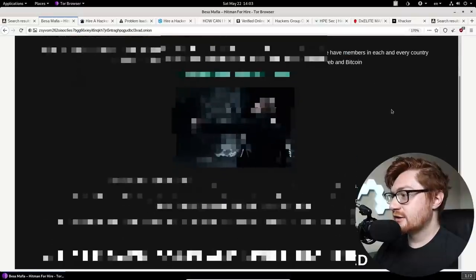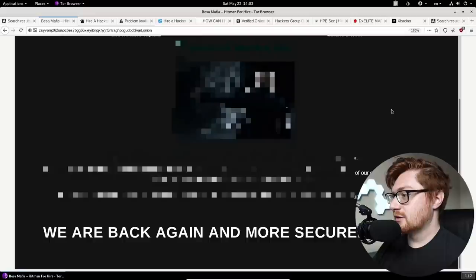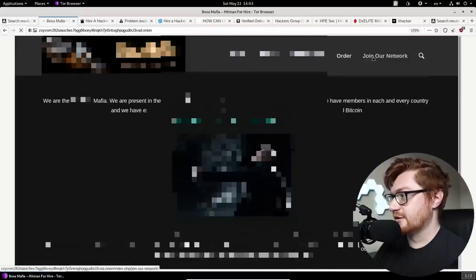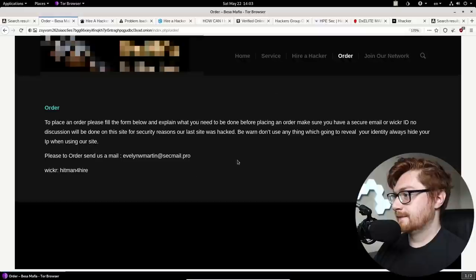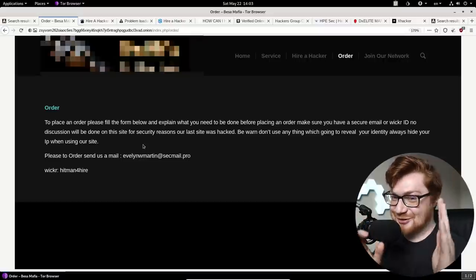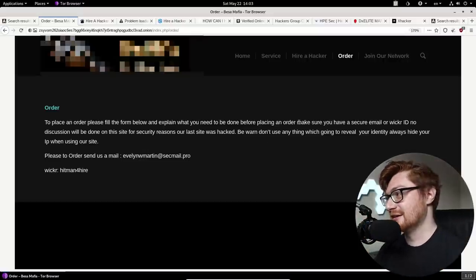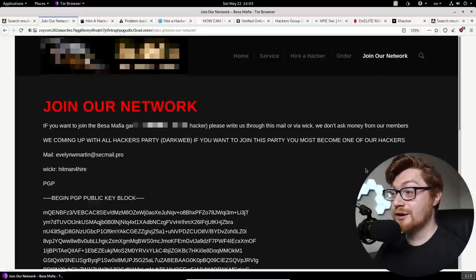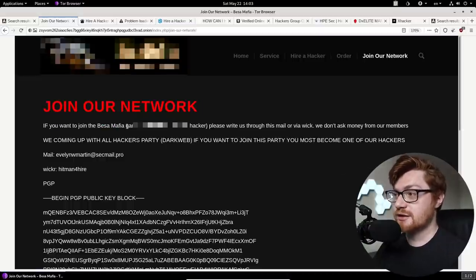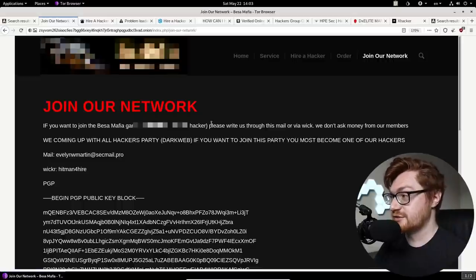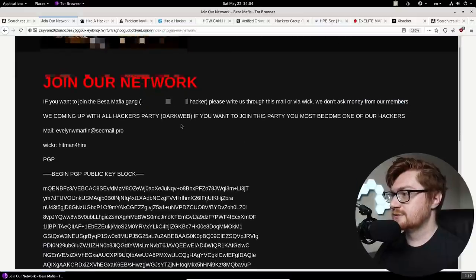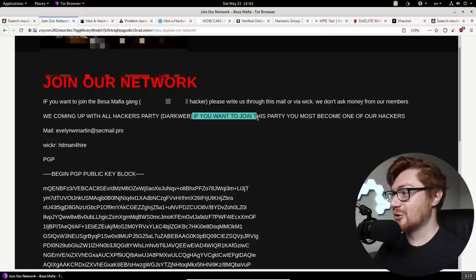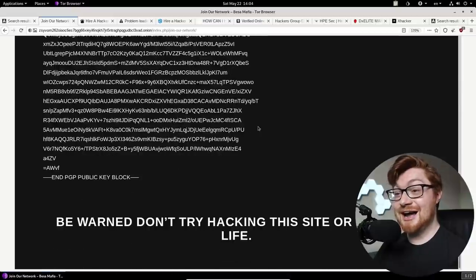Look at this. I'm done. I'm out of this one. I'm out of here. If you go in the order, what? Evelyn W. Martin, is that a legitimate name? Is that that person's name? I'm sure it's got to be another alias or handle. But if you, there's a join our network page, which is even more insane. Like, hey, if you want to join this gang of cyber criminals and other extremely sensitive and spooky stuff, please write to us by this mail or via wicker. We don't ask money from our members.